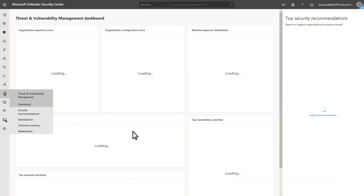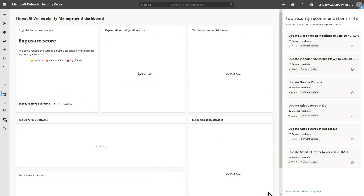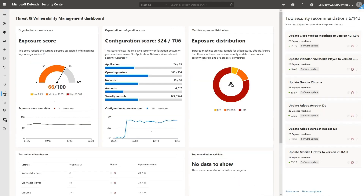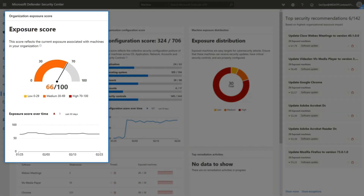There's a lot of functionality and insight in TVM, but for now I'll focus on what is available in the dashboard. First, you'll notice an exposure score — this is an overall score of how vulnerable your assets are to cyber threats. The lower the number, the less exposed you are to threats.